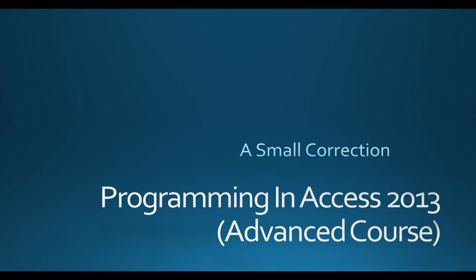Hello everyone, and welcome to Programming and Access 2013, the advanced course. My name is Steve Bishop, and in this video I need to make a small correction to the last couple of videos where we were assigning different values to some of the properties of our email as well as the file system object.